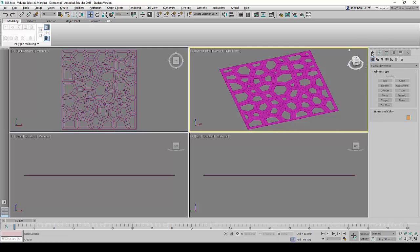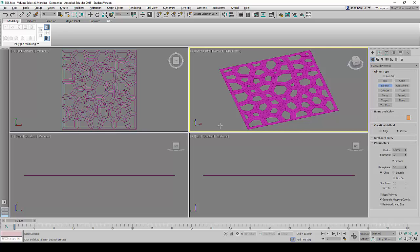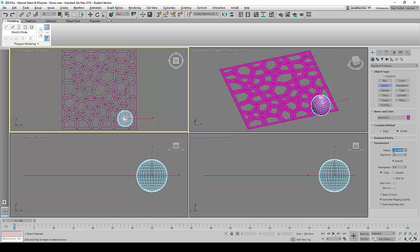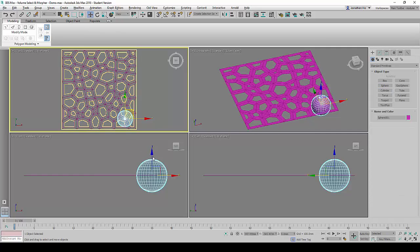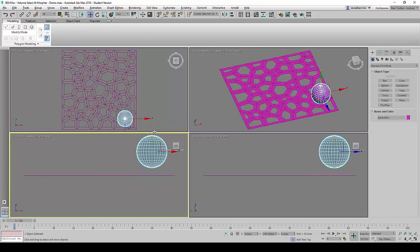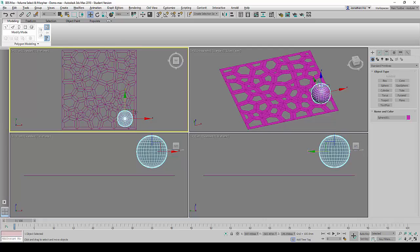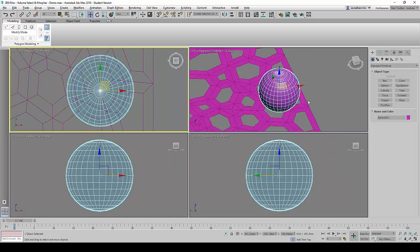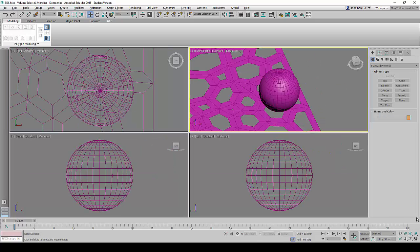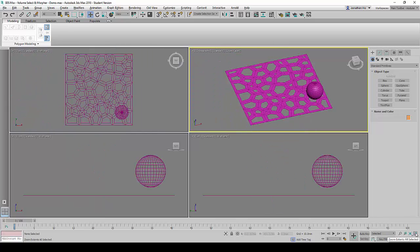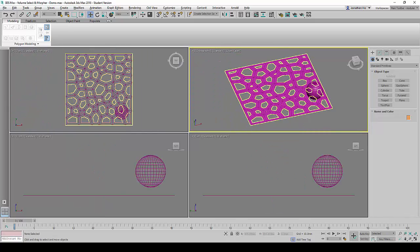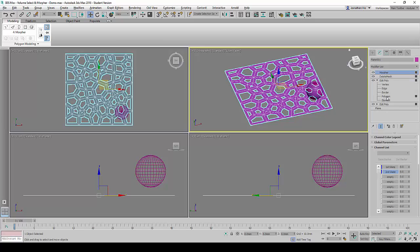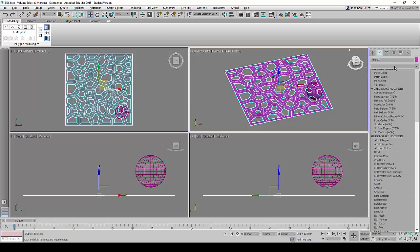Next, we are going to go to the Create tab again to create a sphere. We will change the size of the sphere's radius to about 100. We are going to move the sphere to the lower right-hand corner of the plane geometry and raise the position of the sphere's z-axis to about 150 units. The purpose of creating the sphere is for it to act as the Volume Selector later on.